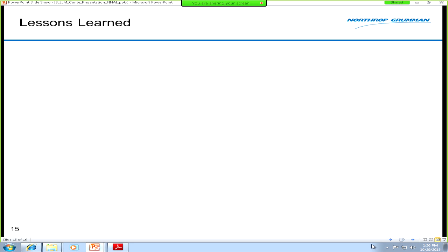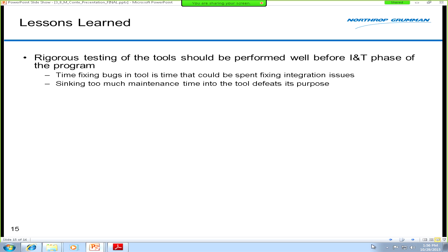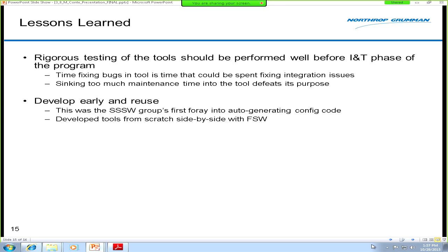A few lessons learned from our auto-generation approach. The most important: the tools need to be finalized as soon as possible — well before the INT phase, and preferably at the very beginning of the program. We didn't do a thorough enough job testing the tools, so now that we're using them almost every day, we're discovering new bugs and problems in the files they generate. Any time spent maintaining the tool reduces its usefulness. Develop the tools, test them, and make sure they're correct before moving to later phases. Requirements and formats will change, and some maintenance is inevitable, but you don't want to be fixing tool bugs during INT — you want to be fixing bugs in your flight software.